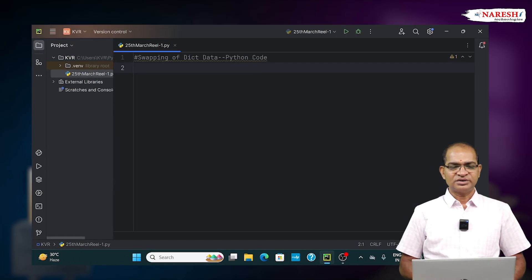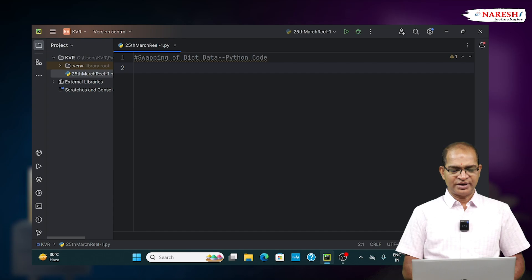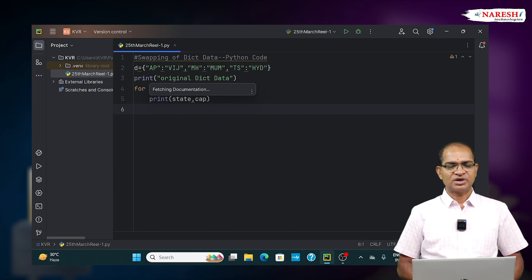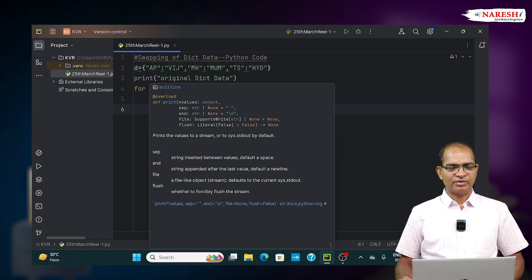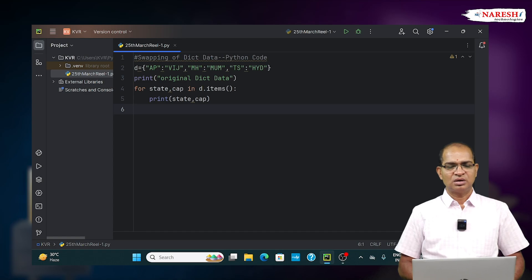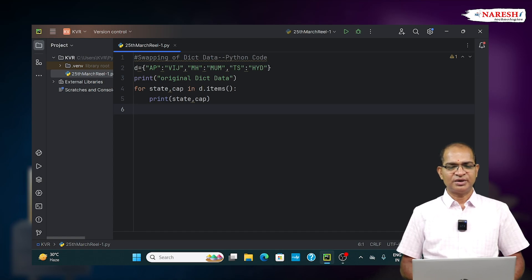Let us take a dictionary data D which contains key-value pairs: AP Vijayvada, MH Mumbai, TS HYD.